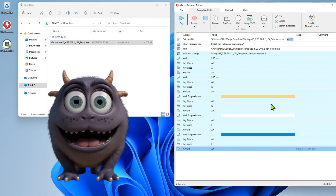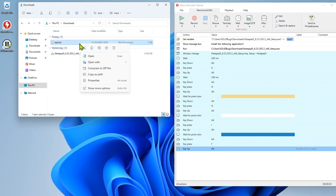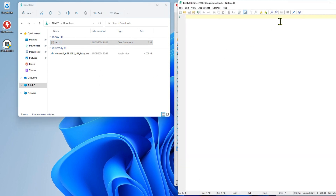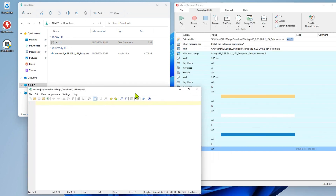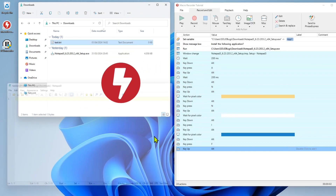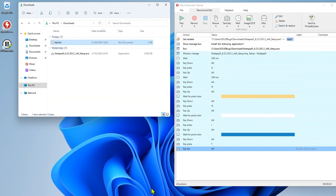That was very fast. Let's check whether the installation was carried out correctly. Perfect! So that was my guide on how to automate any installation with Macro Recorder. I hope you enjoyed it!